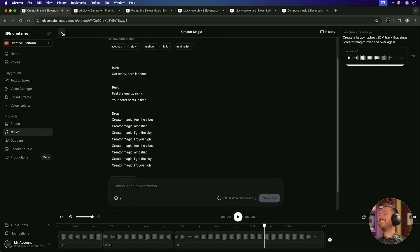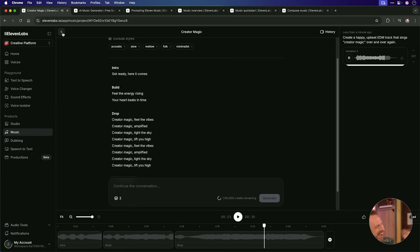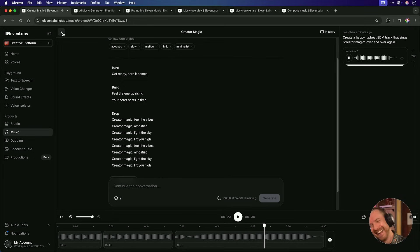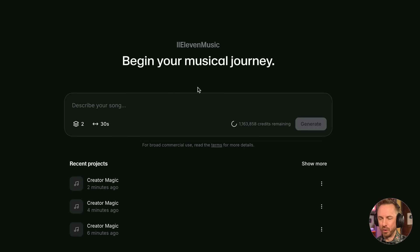All right, I've got to say that 11 Labs have shipped something pretty cool here to do with music. You can make your own custom tracks just from a text prompt, choose from styles, change lyrics, create variations, and so much more.